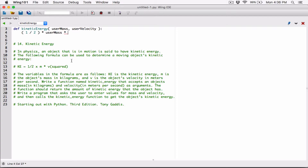In the previous program there was something similar where we had to square one of the values. Now you can either do userVelocity exponent 2 — the two multiplication signs means exponent — so userVelocity ** 2 will mean userVelocity squared. That's one way to do it.